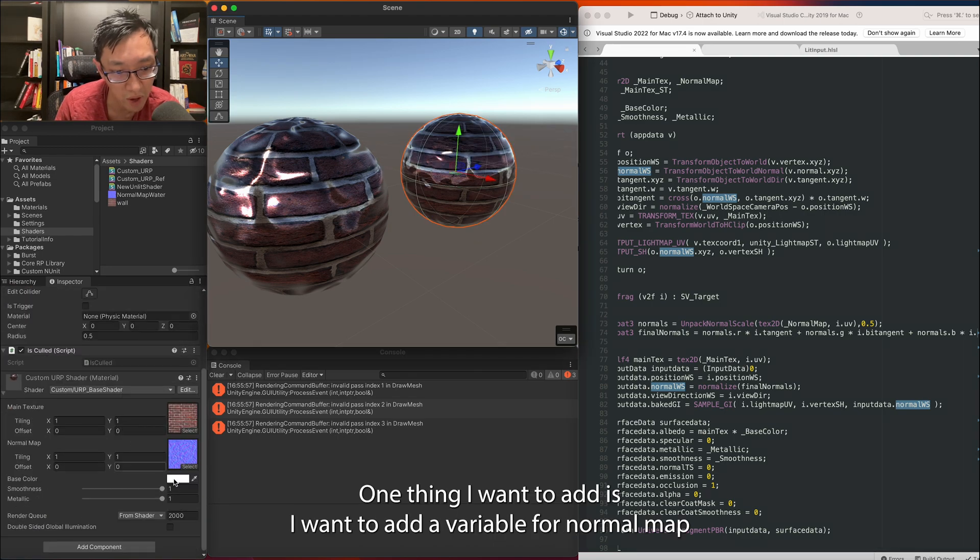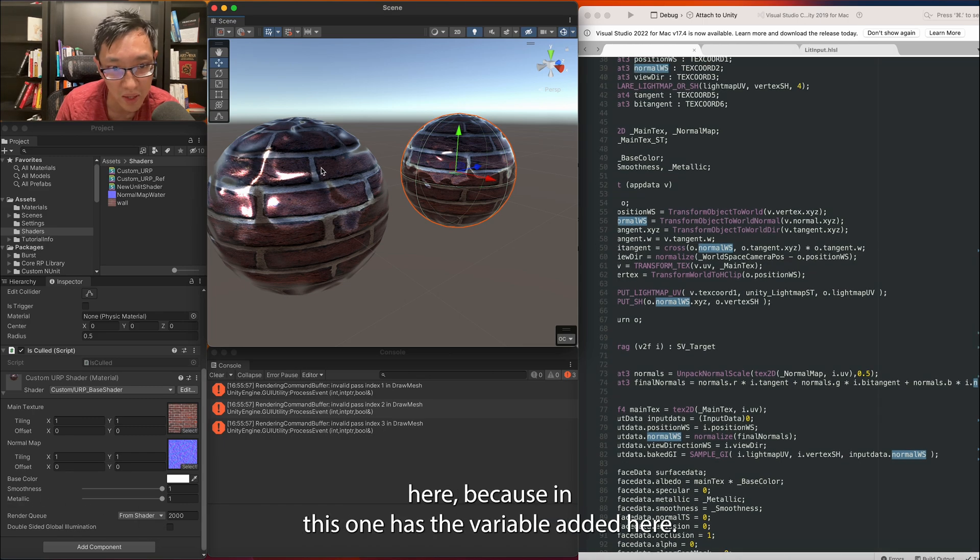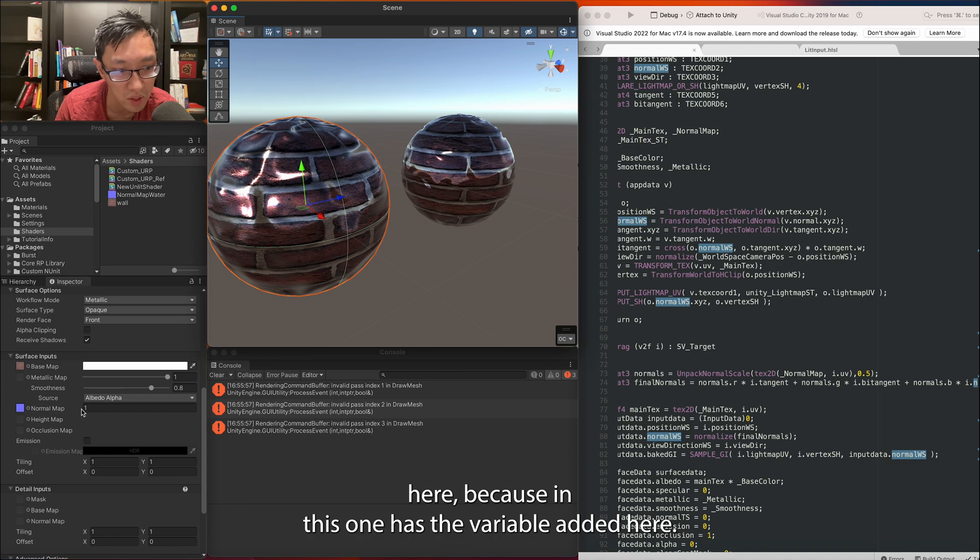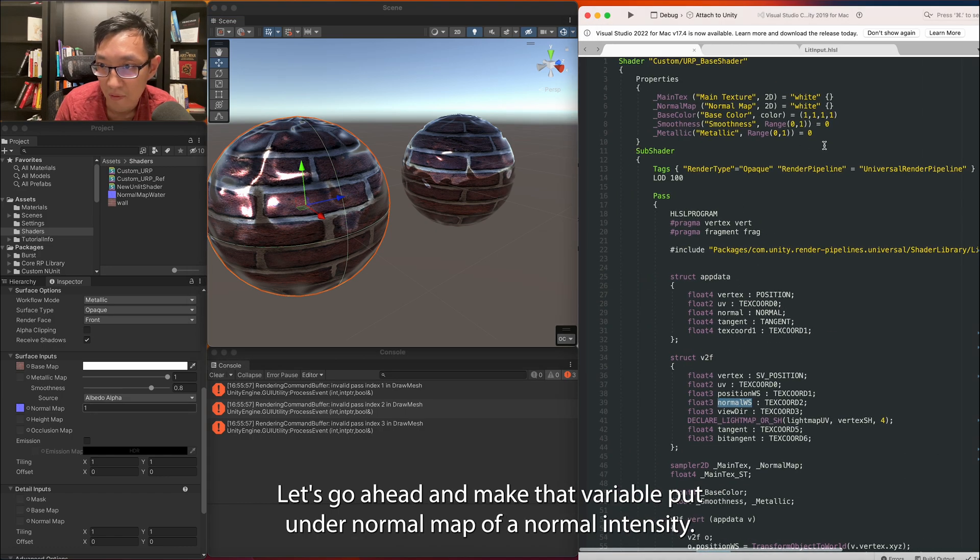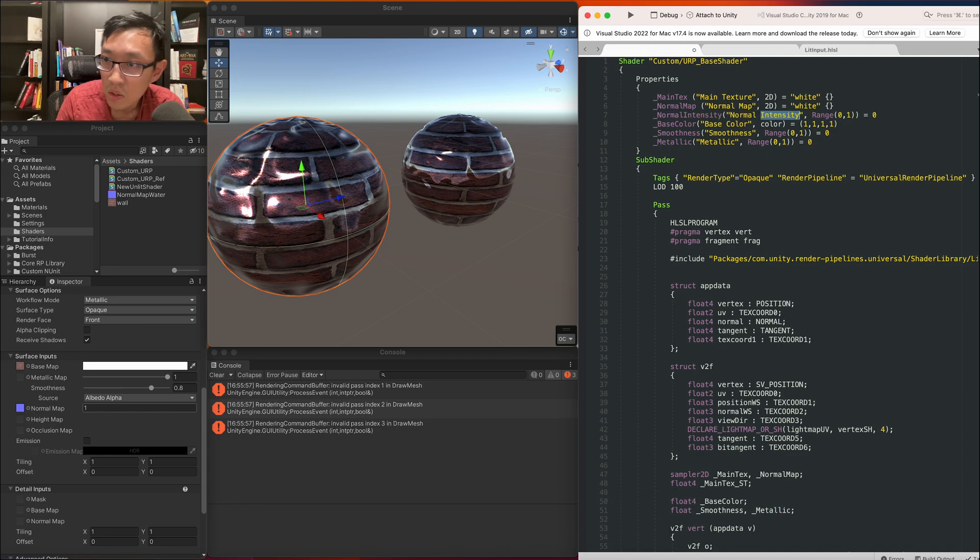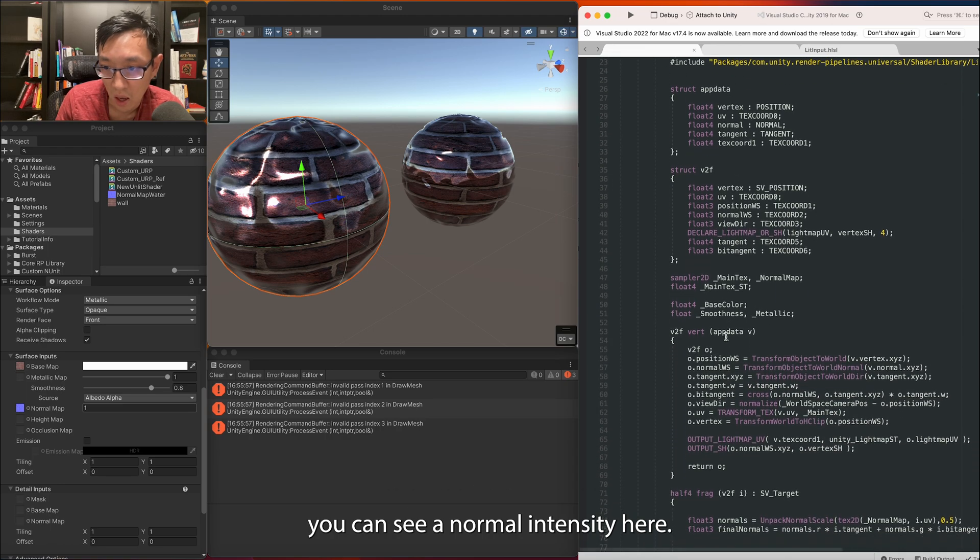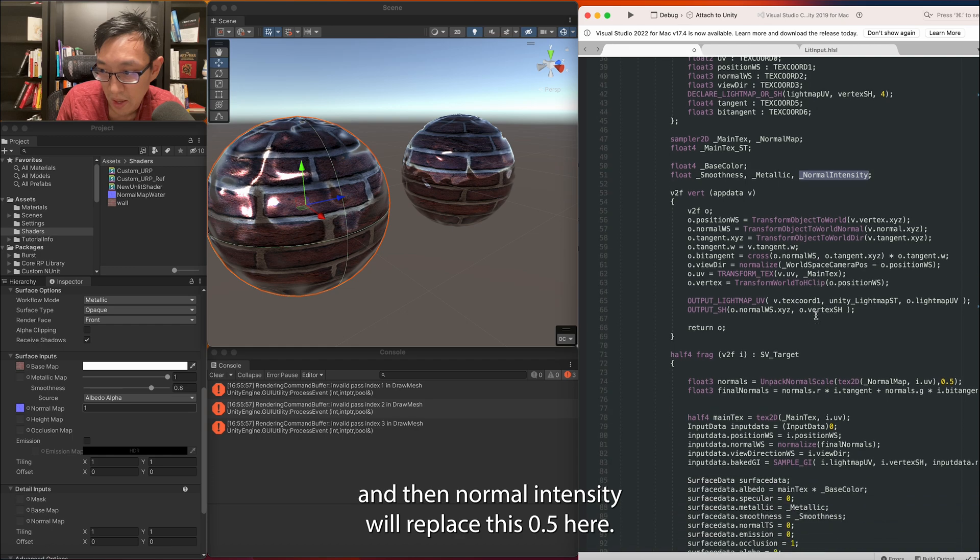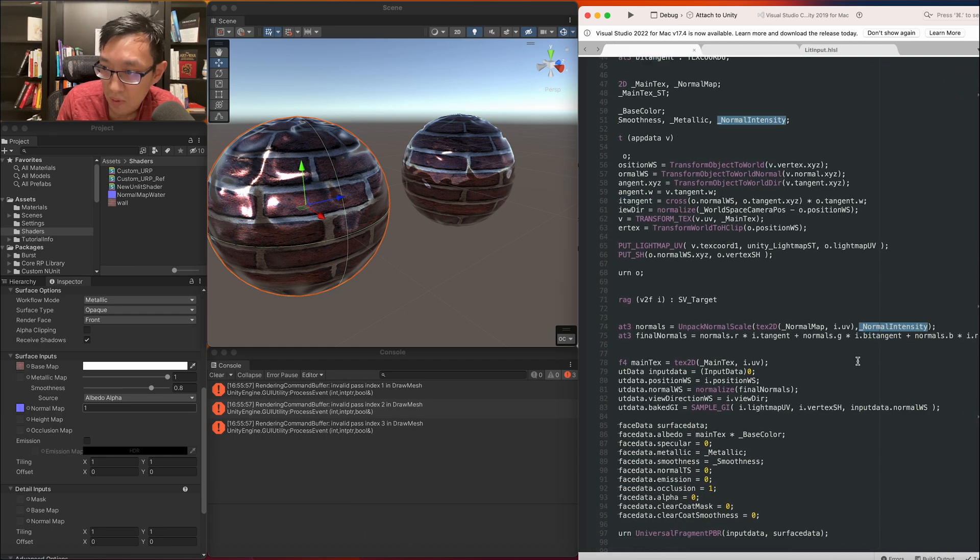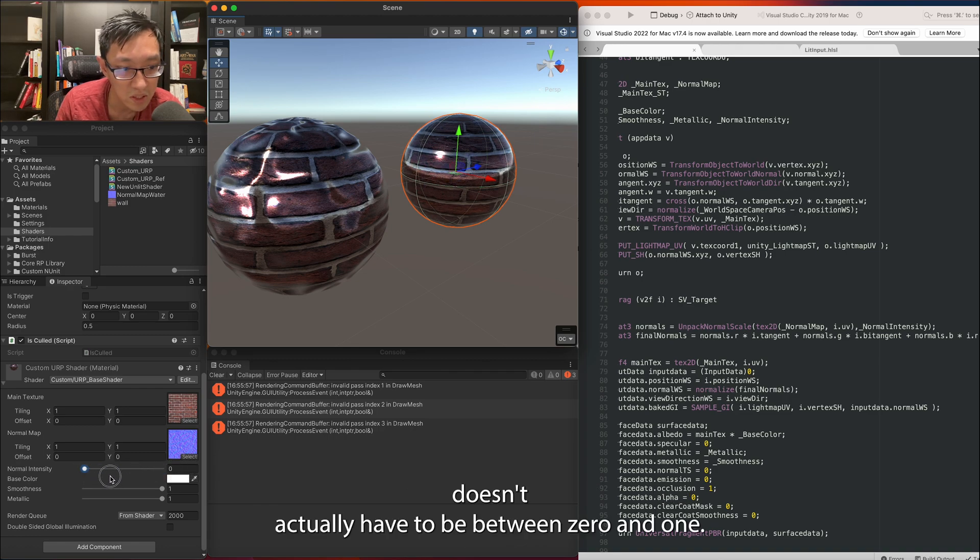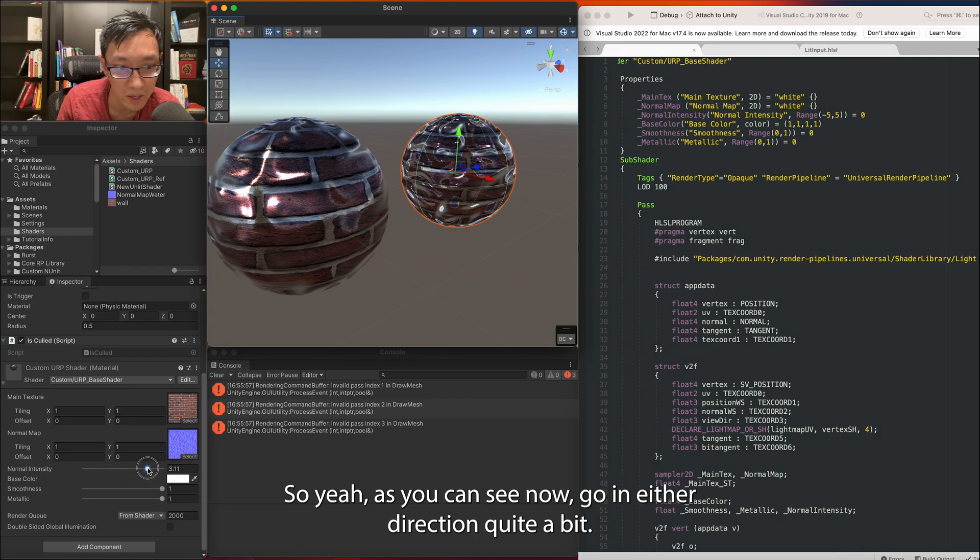Let's save that off and we should see our normals changing already. One thing I want to add is I want to add a variable for normal map here because in this one it has the variable added here. Let's go ahead and make that variable. Put under normal map, I'll call it normal intensity I guess. You can see I create normal intensity here. I'm going to add it here in our float variable and then normal intensity will replace this 0.5 here. We should now be able to scale this up and down. Doesn't actually have to be between 0 and 1. So yeah, as you can see now we can go in either direction quite a bit.